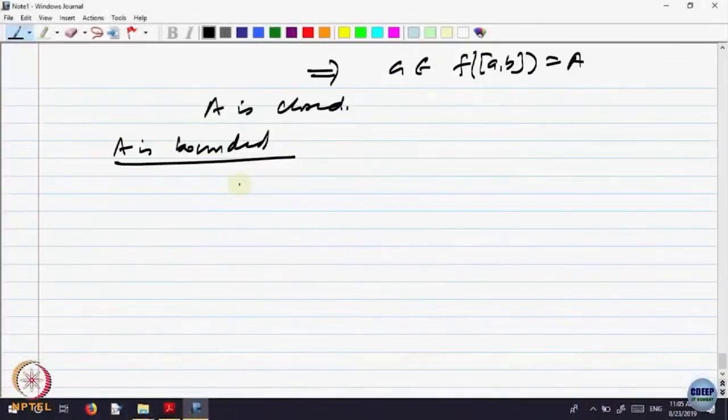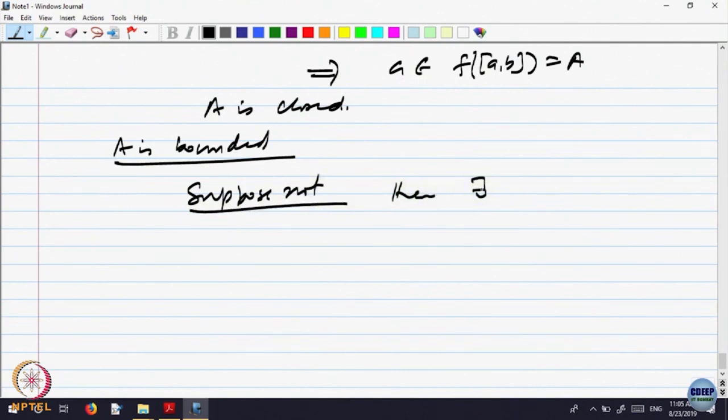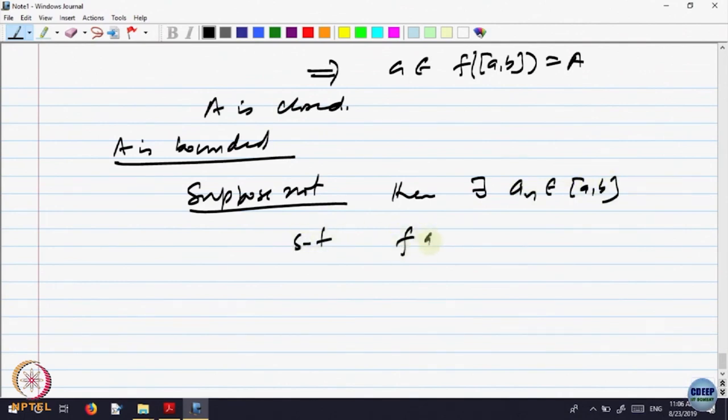Suppose not — suppose the range is not bounded. That means in the range there are points going arbitrarily far from the origin. So suppose A is not bounded; then there exist points A_n belonging to [a, b] such that |F(A_n)| goes to infinity — in fact, let us write |F(A_n)| is bigger than n for every n. By compactness of [a, b], A_n must have a convergent subsequence converging in [a, b].